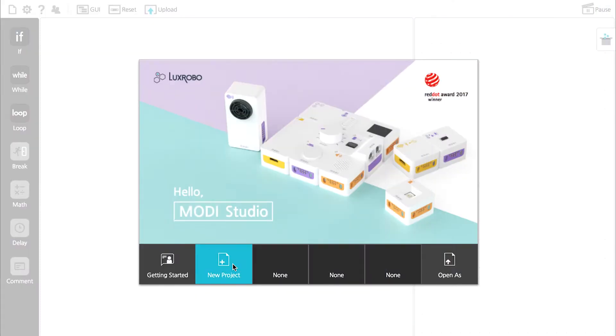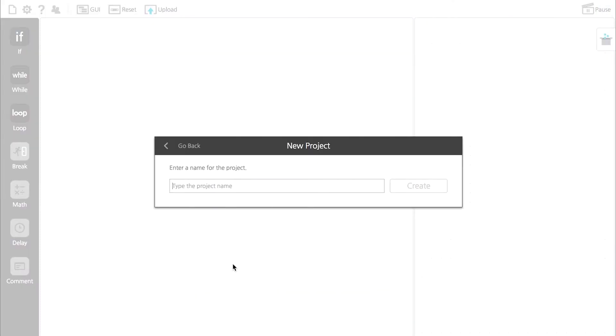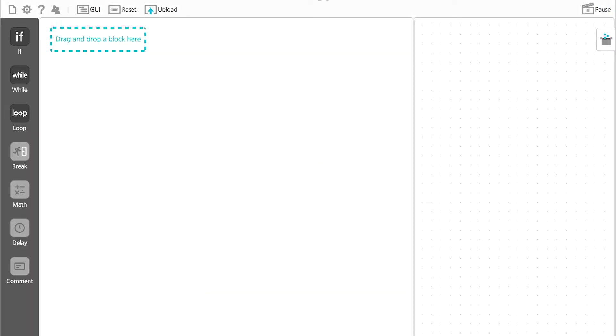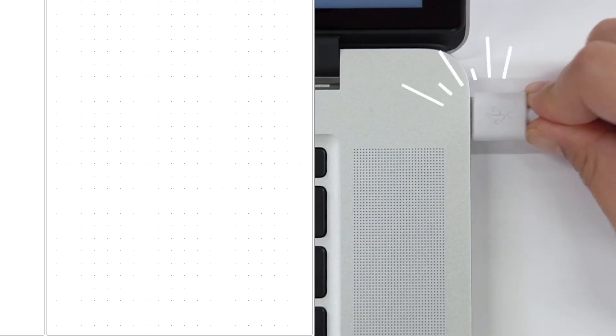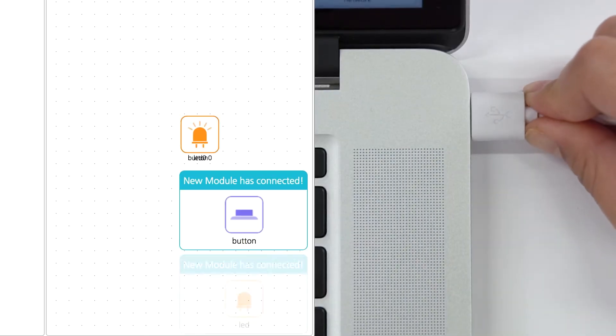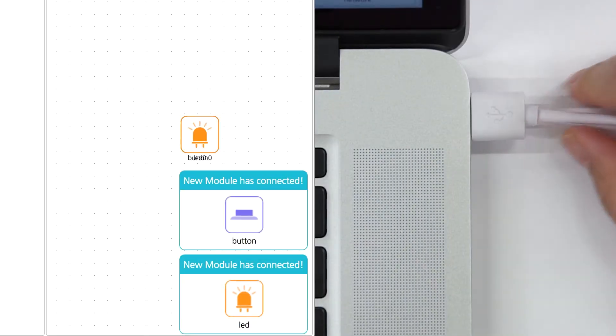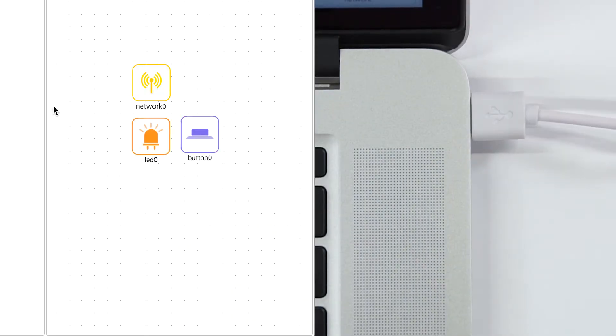We are going to make our Vario Modi traffic signal that's similar to a crosswalk signal. Connect the LED and button modules needed for the signal to the computer.